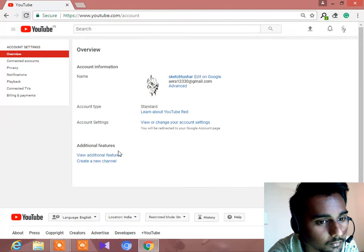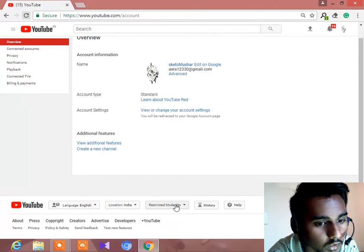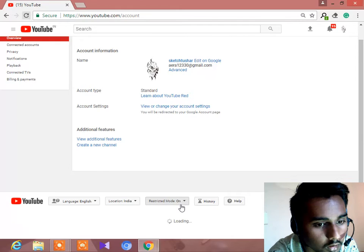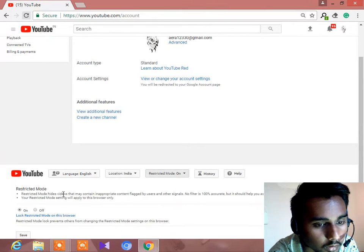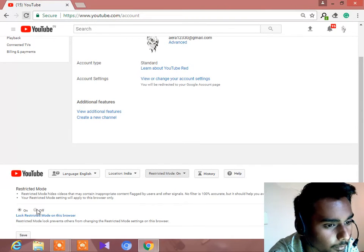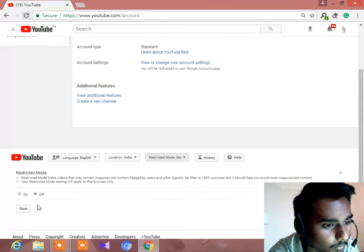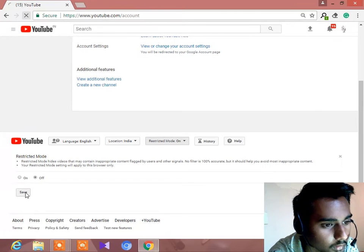So this is our restricted mode option. You have to toggle this. Then save.